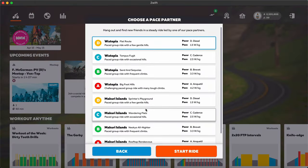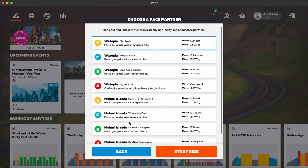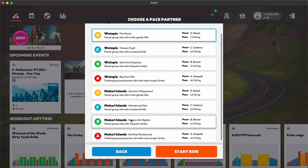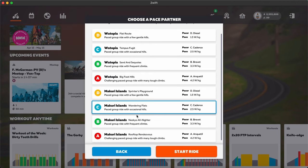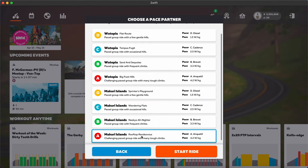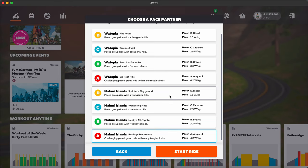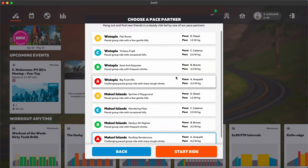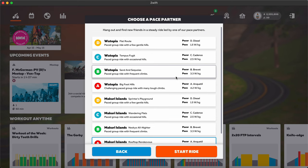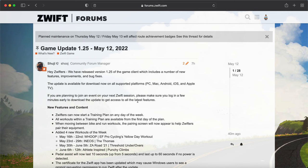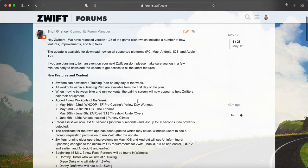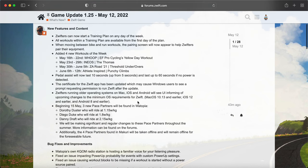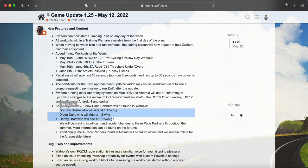For the pace partners, Zwift announced that they're going to be getting rid of the McCurry Islands pace partners, so these will all go away because they were not too popular on Zwift. And Zwift is adding three more. Here's some more details on those: Dorothy Duster 1.15 watts per kig, Diego Duke 1.8 watts per kig, and Danny Draft who will ride at 2.15 watts per kig.